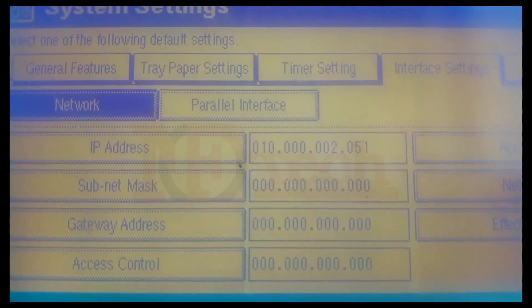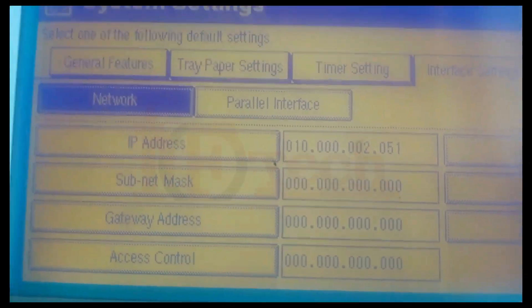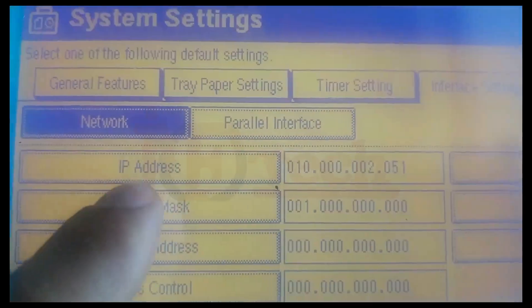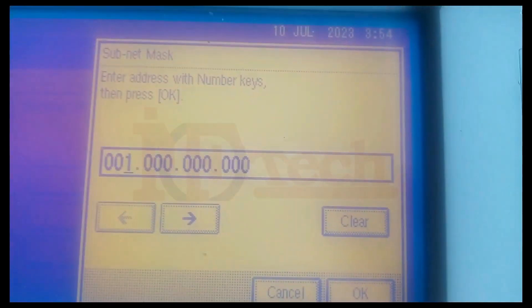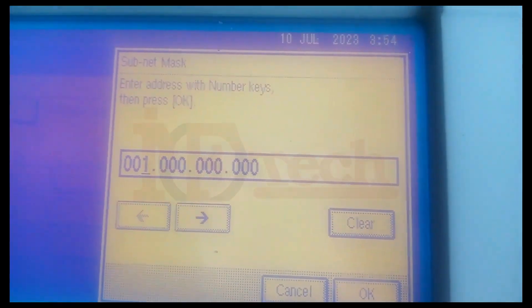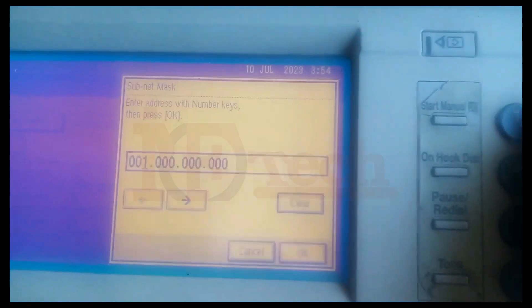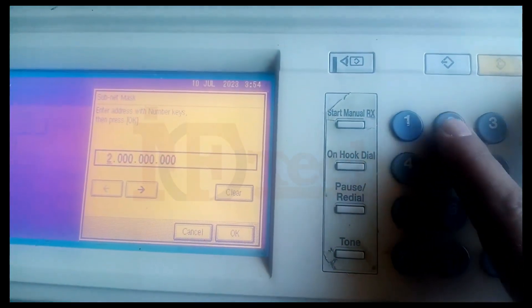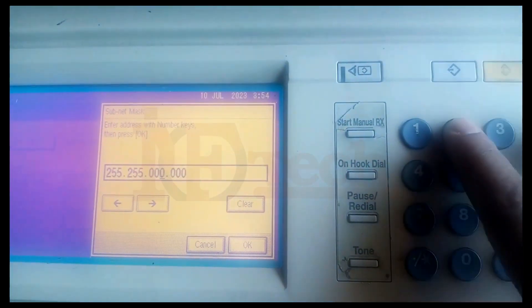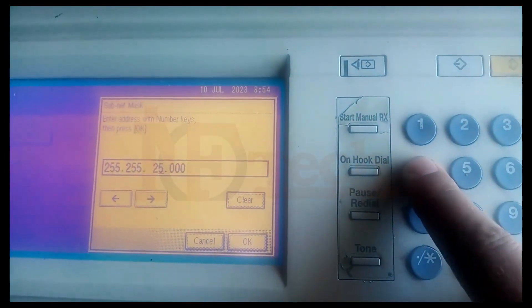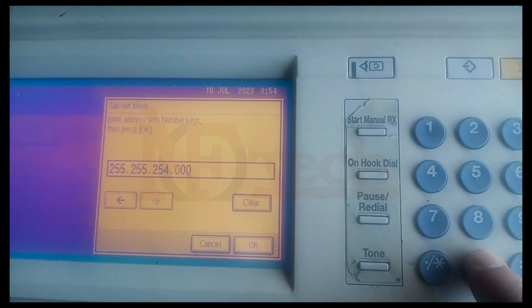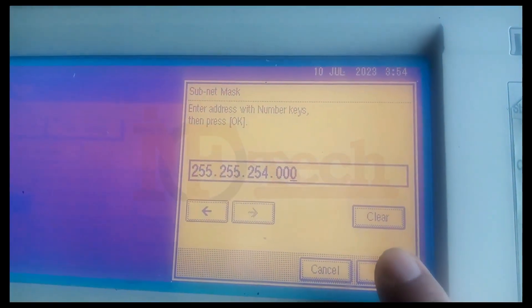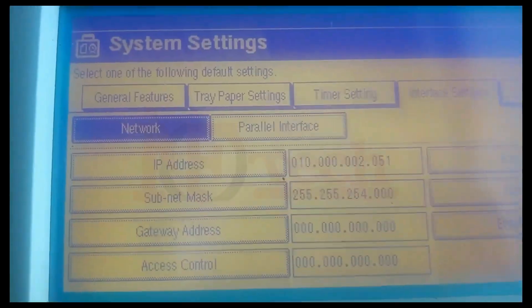After typing the IP address, click on the Subnet Mask and type the subnet mask of your network using the numeric keypad on the right-hand side of the printer. After typing the subnet mask, again click on OK button.